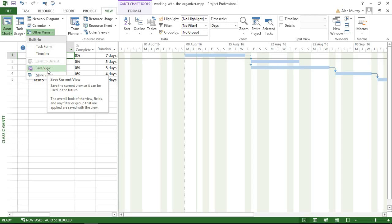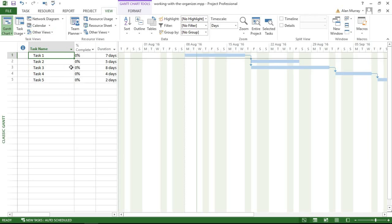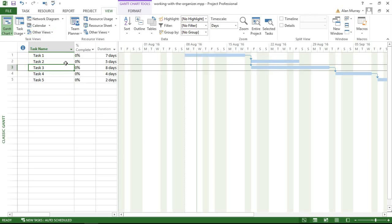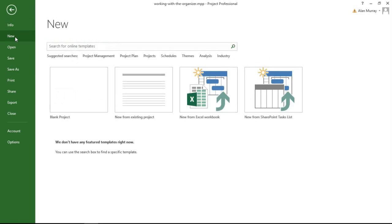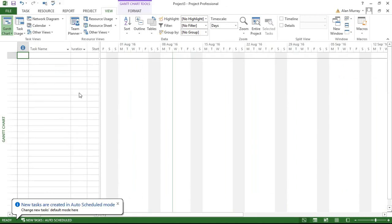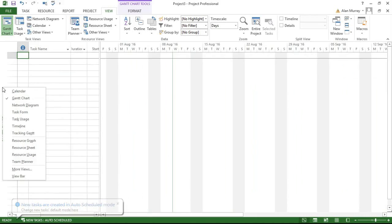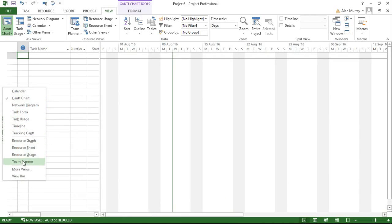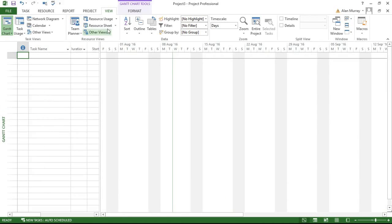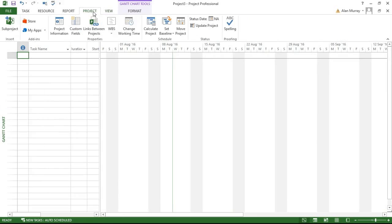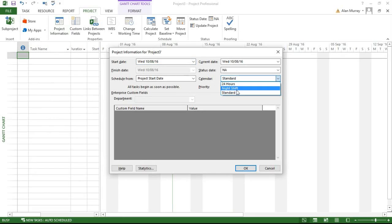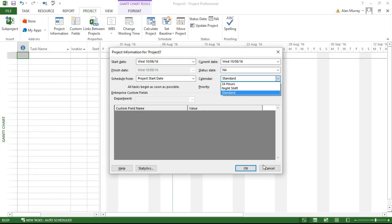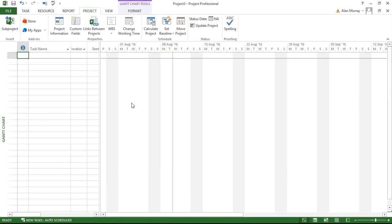So that's done. I've got a view that I've created and a calendar I've created. At the moment they are only available in this project. If I clicked on File and New for a new blank project, and if I went to Change View, I do not have my Classic Gantt available—it's only in the other file. And if I went to Project, Project Information, when looking at the calendars I do not see my Stevenage calendar. So I need them available to other files.